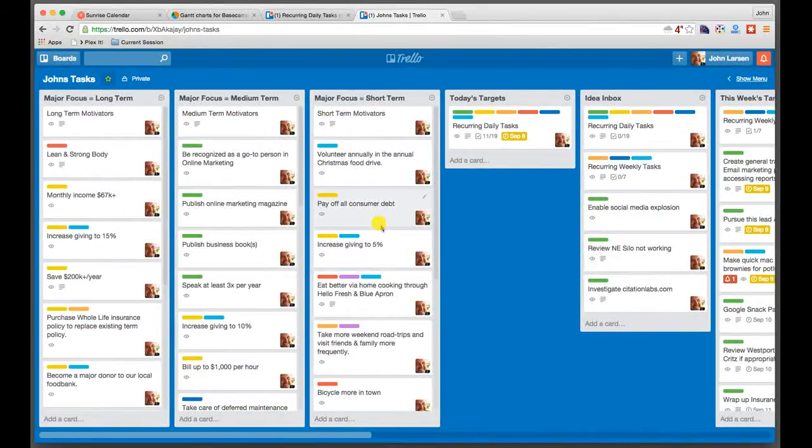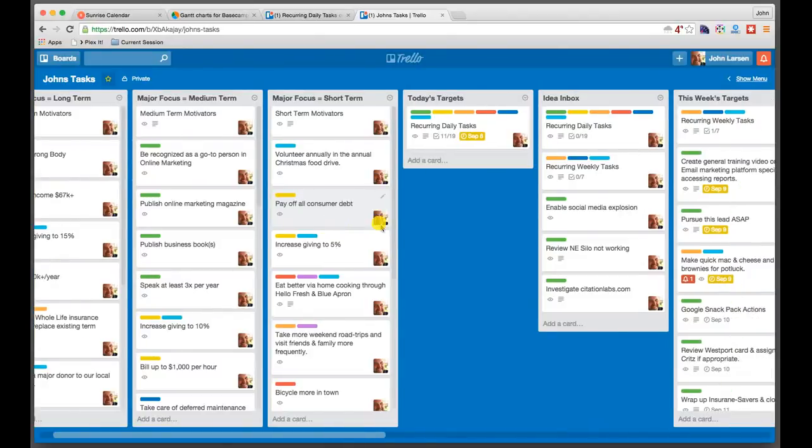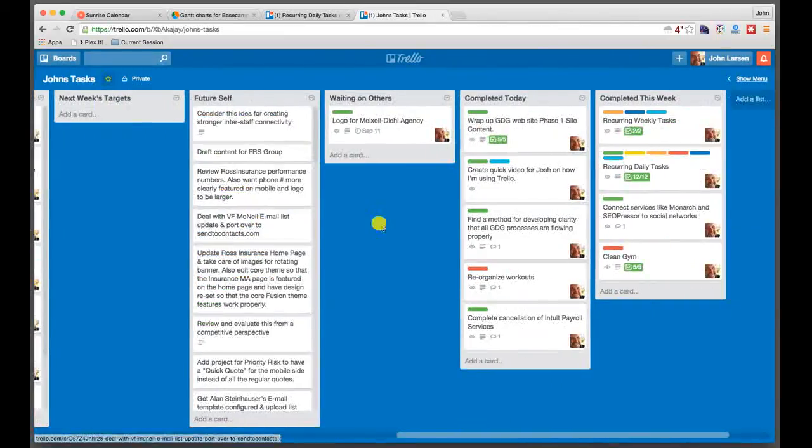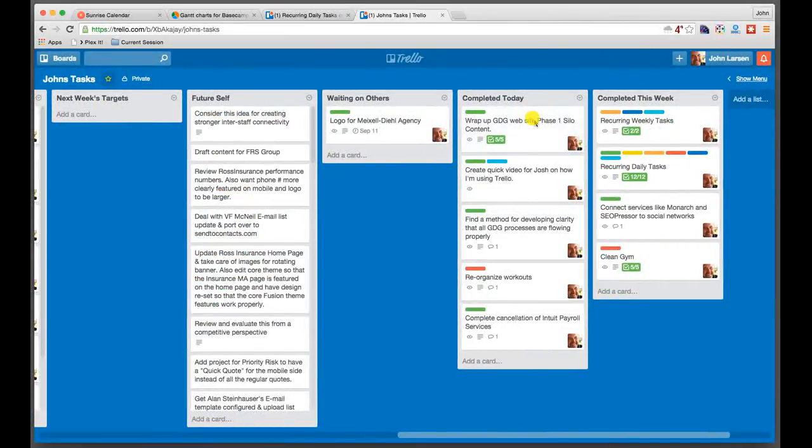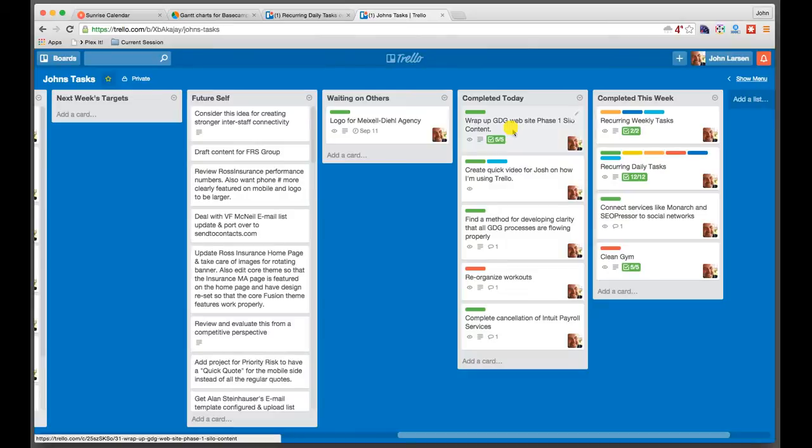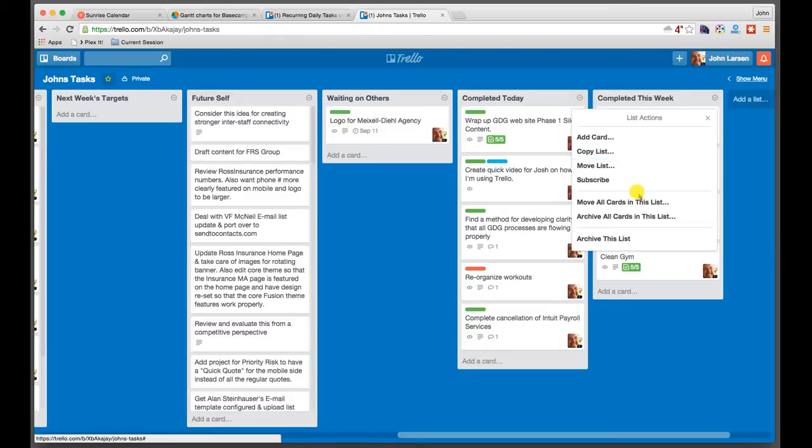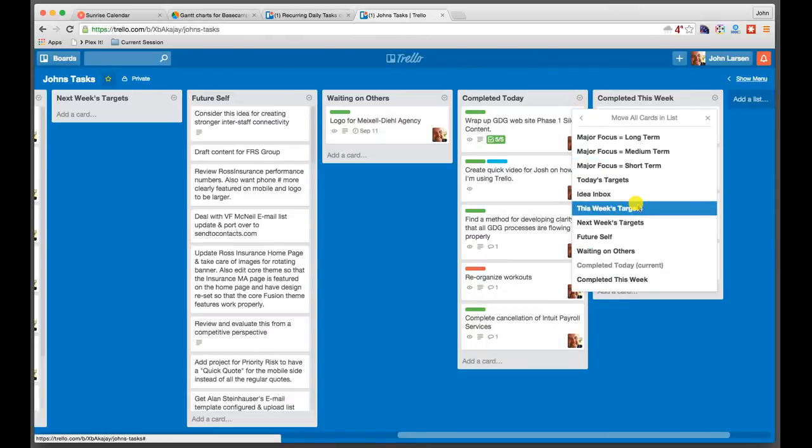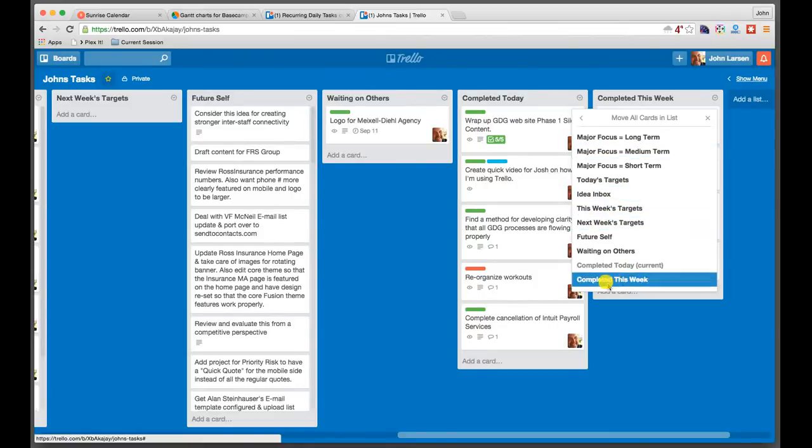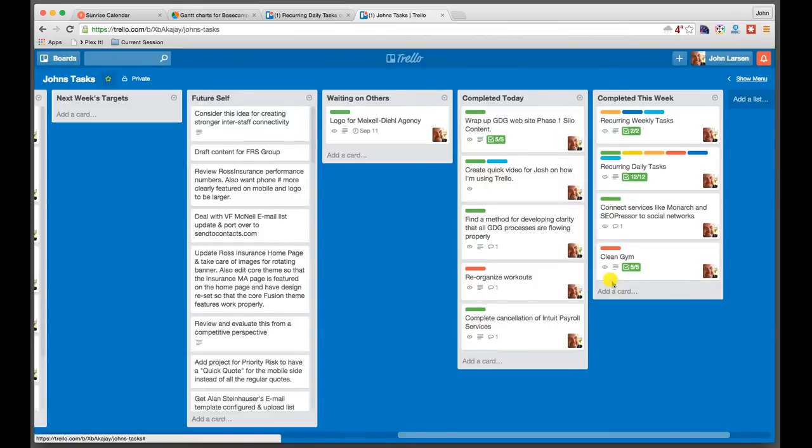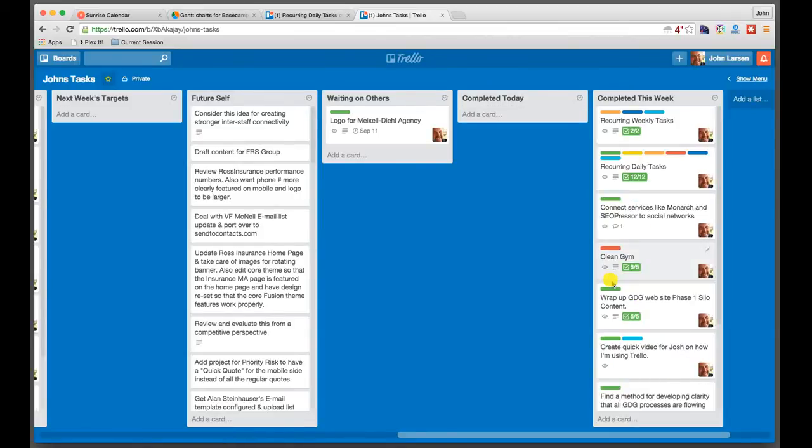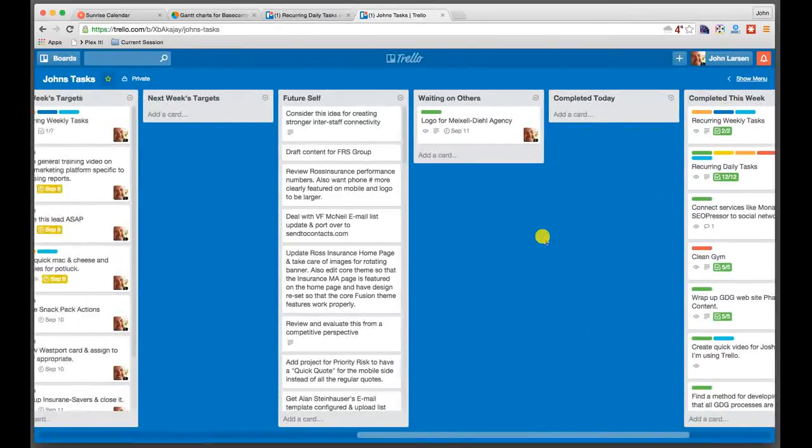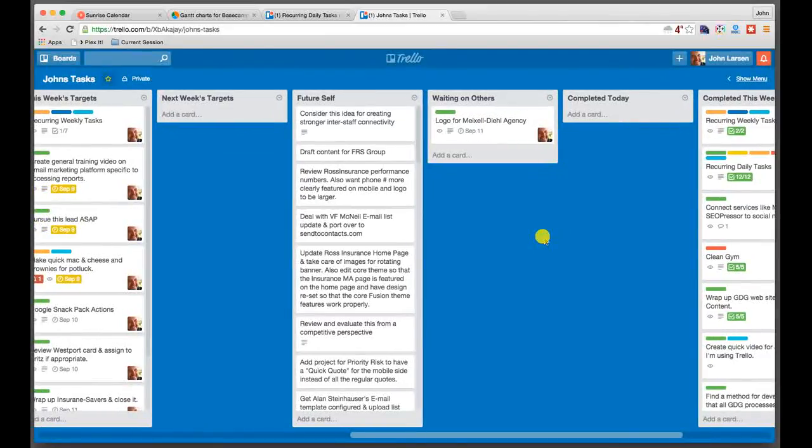Trello has some really nice ways of being able to manage these items. So for example, when we look at this completed today column, I could one by one drag all of these over to completed this week. But instead, I can just click here. And I can say, move all cards in this list. And I can pick which list I want to move them to. So I'm just going to move them all to completed this week. So I've already evaluated them. And now I've moved them over. And it's just as easy as that. Fantastic. I'm done.